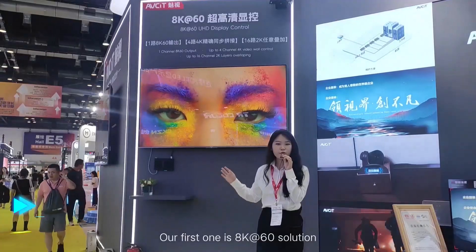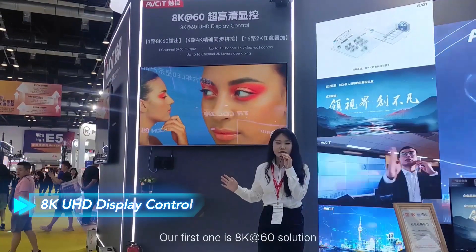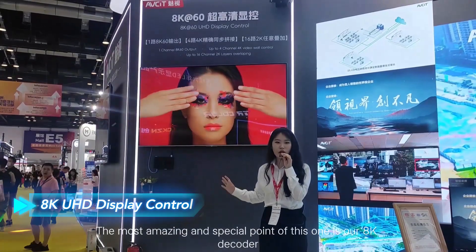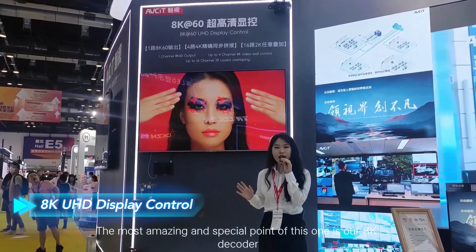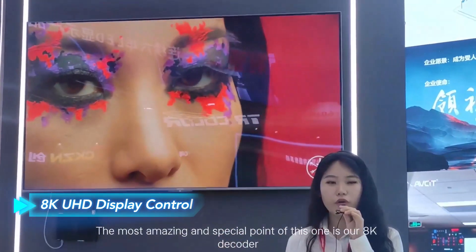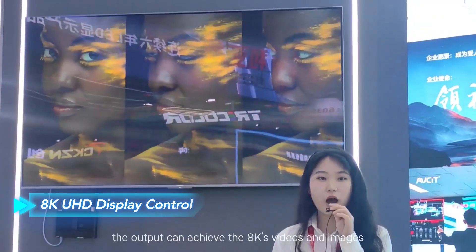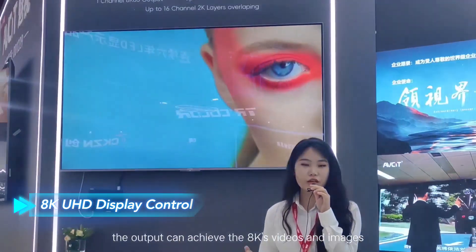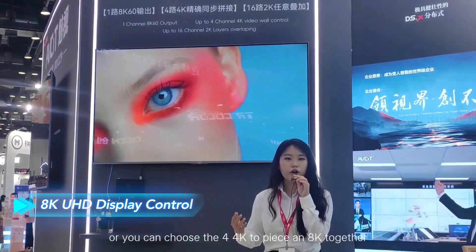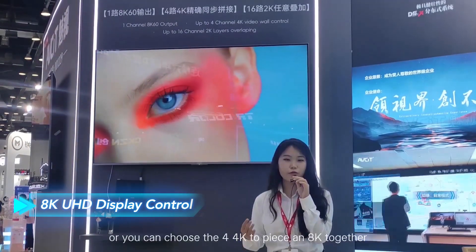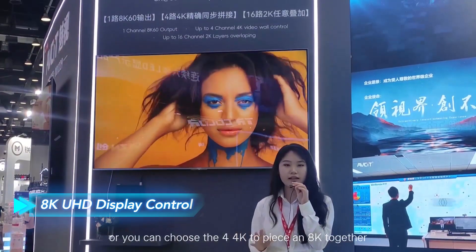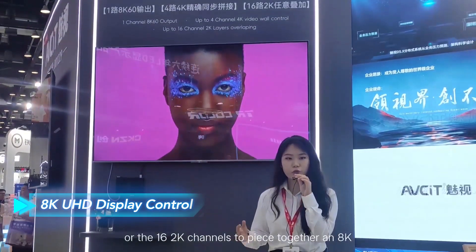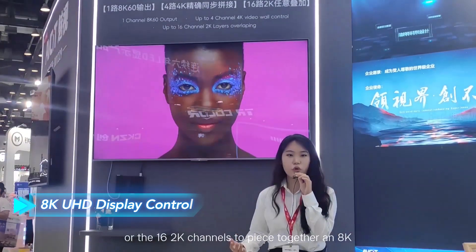Our first product is the 8K16. The most amazing and special point is our 8K decoder. With only one channel output, it can achieve 8K video and images. Alternatively, you can choose four 4K channels pieced together into 8K, or sixteen 2K channels pieced together into 8K.